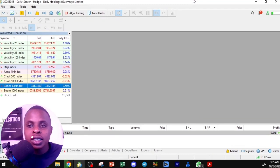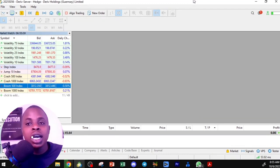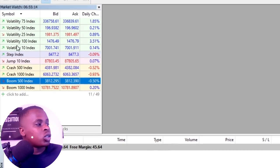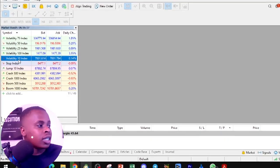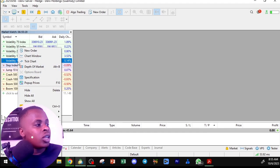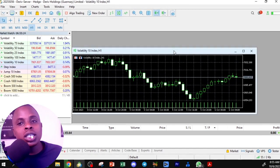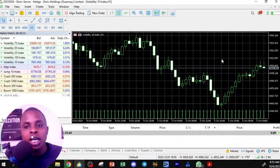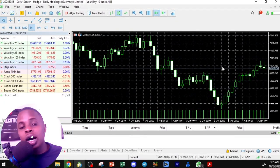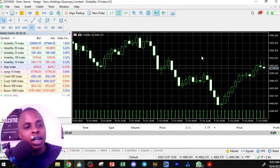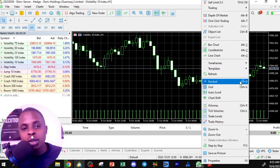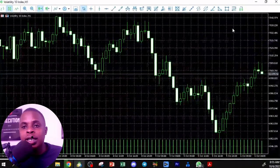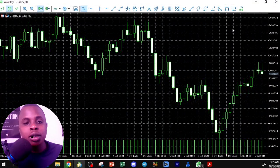Before placing a trade, you want to analyze the market. Right-click any instrument in the Market Watch — for example the Step Index — and click 'Chart Window.' A chart will appear. You can maximize it or press Ctrl+D to undock it and get a bigger screen to work with.